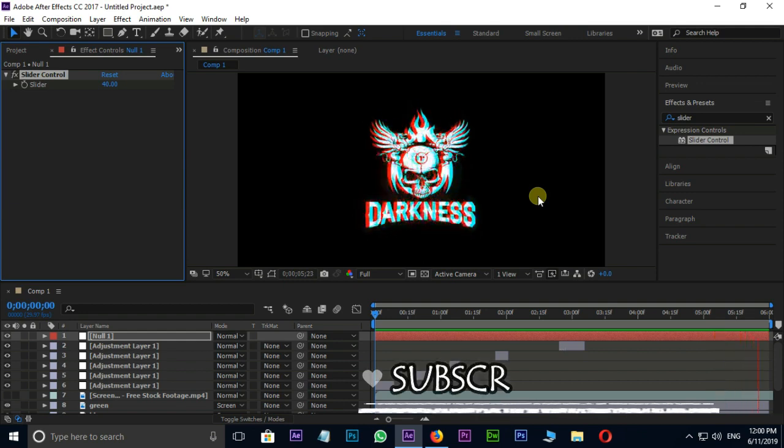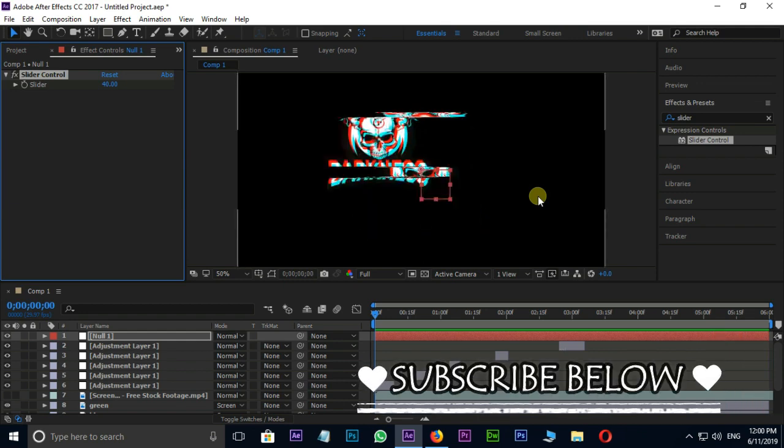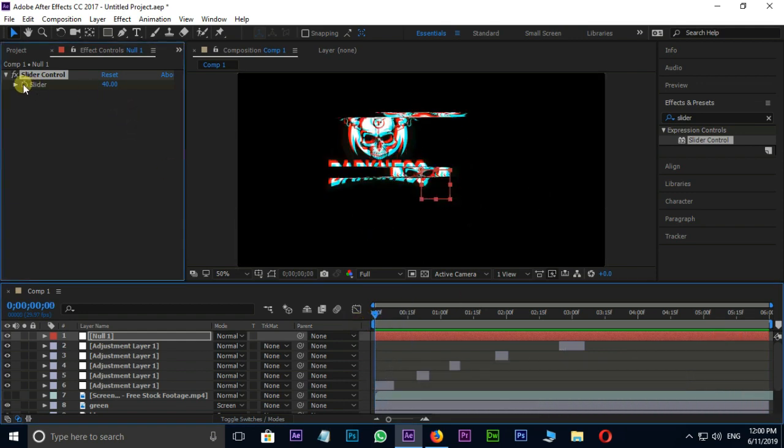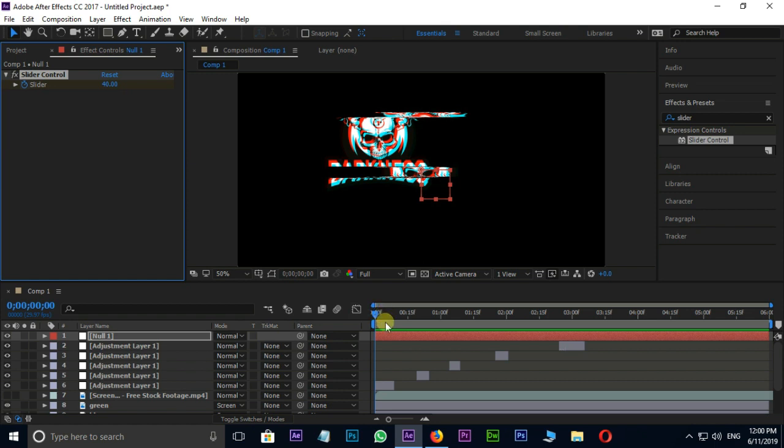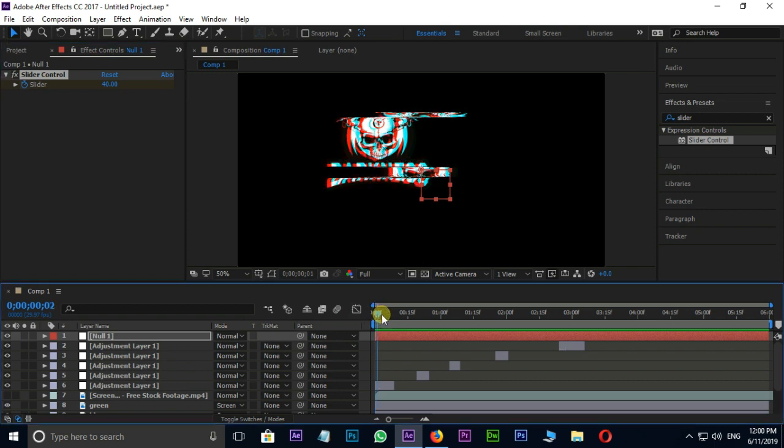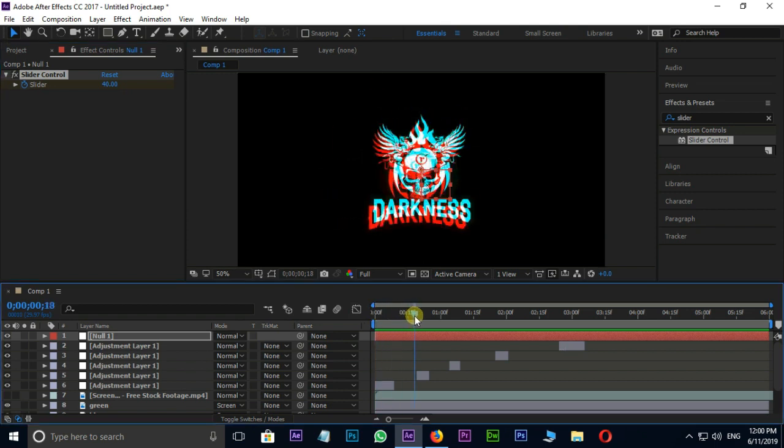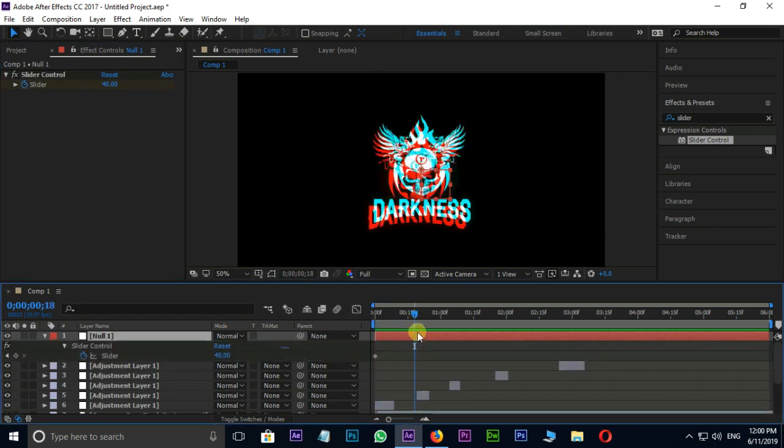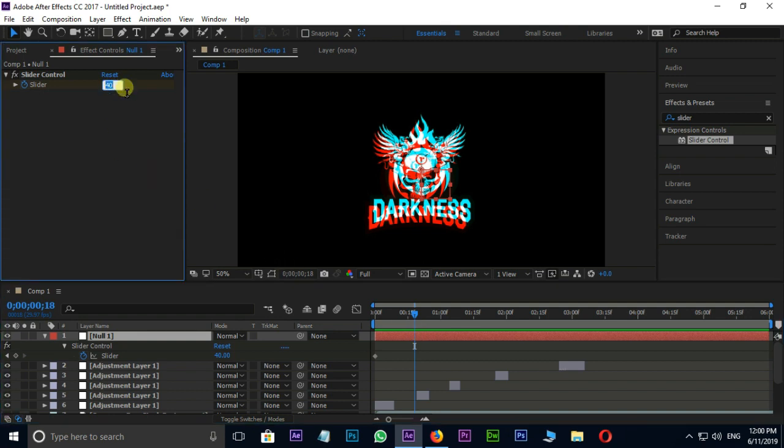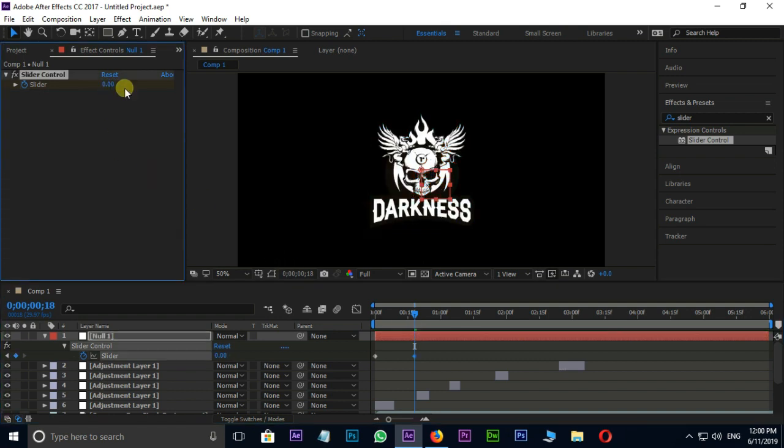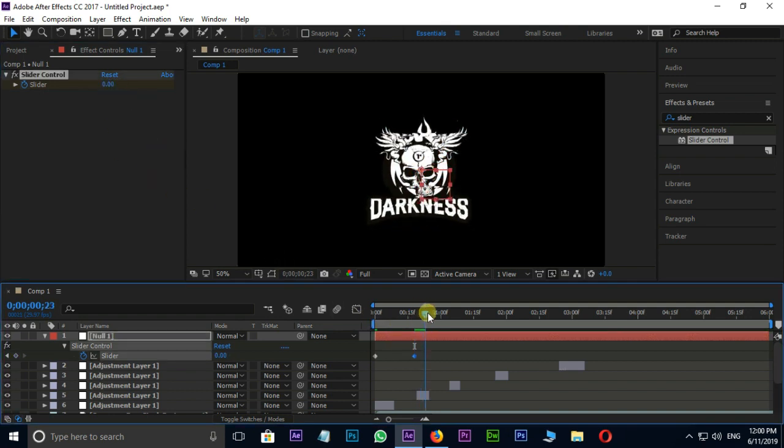Now I'm adding some keyframes to this slider for looking better. Stopwatch on slider for keyframes at the beginning of timeline, then hit shortcut U to view our keyframes. Then change the values, put some keyframes like this.